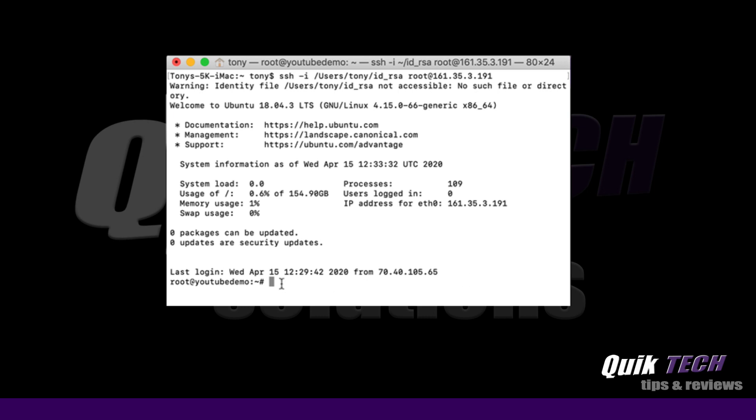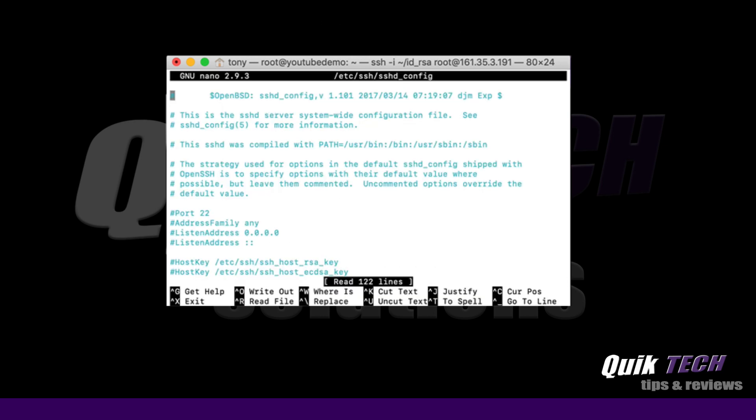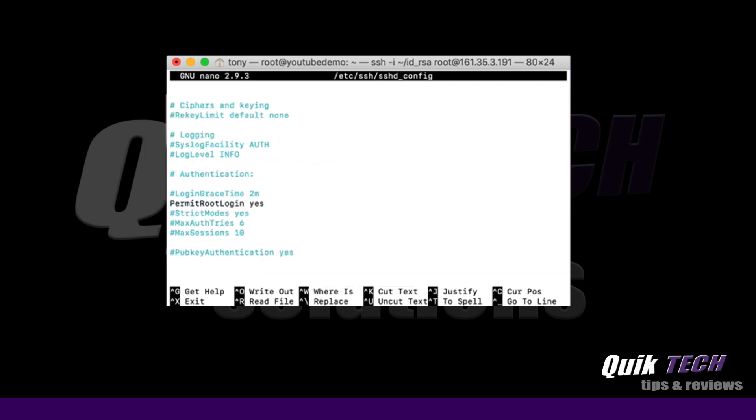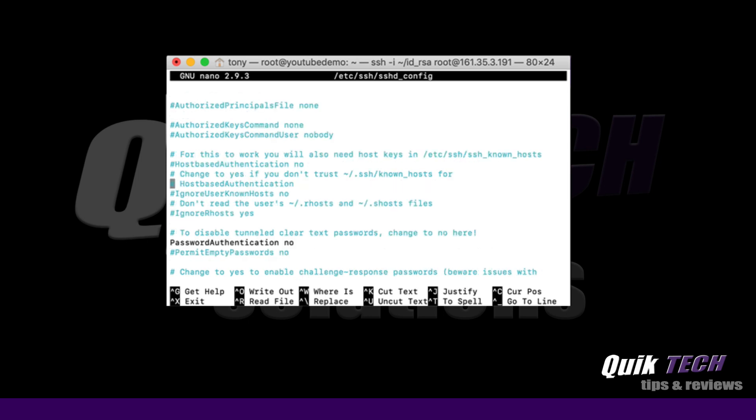So we're signed in and we're just going to type in nano etc ssh underscore config and hit return. And now let's scroll down. And you can see permit root login yes. And you see here where it says password authentication, no.